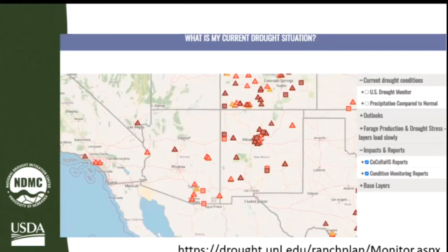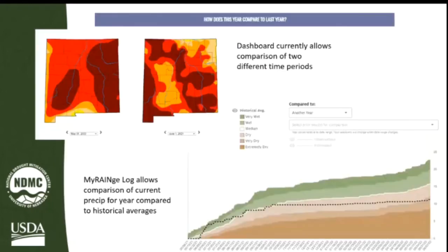For ranchers who very naturally think, 'It's June 6th — last year, what was I doing on June 6th and how dry was it then? Did that work out for me or not? What should I be doing?' — we wanted to give folks a way to compare this year to last year. On the upper left is the drought monitor comparison of two different time periods that you can play around with.